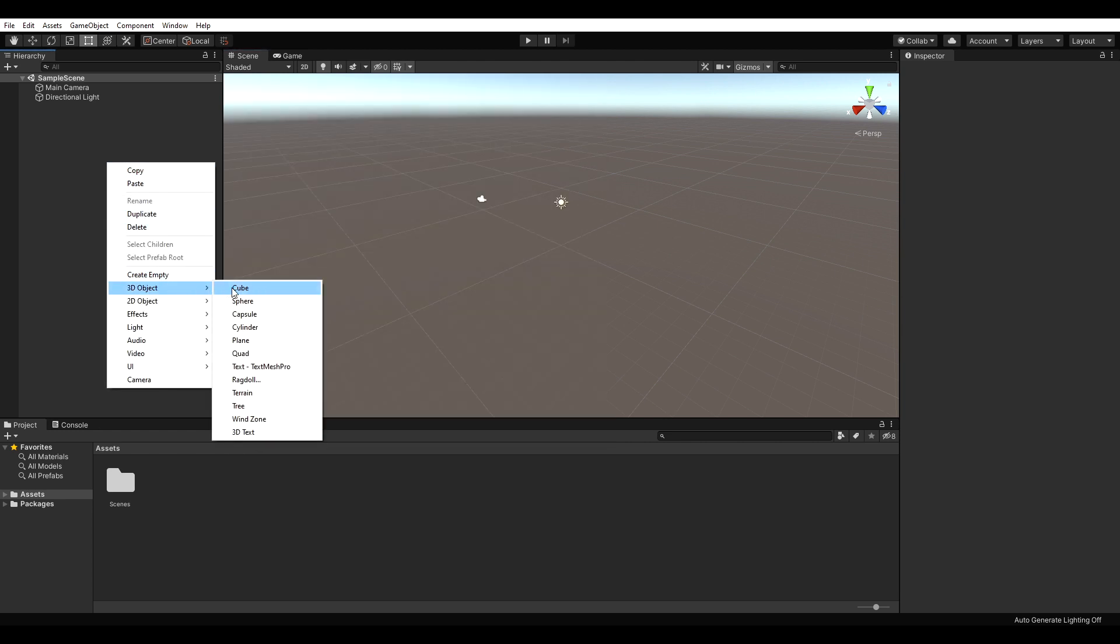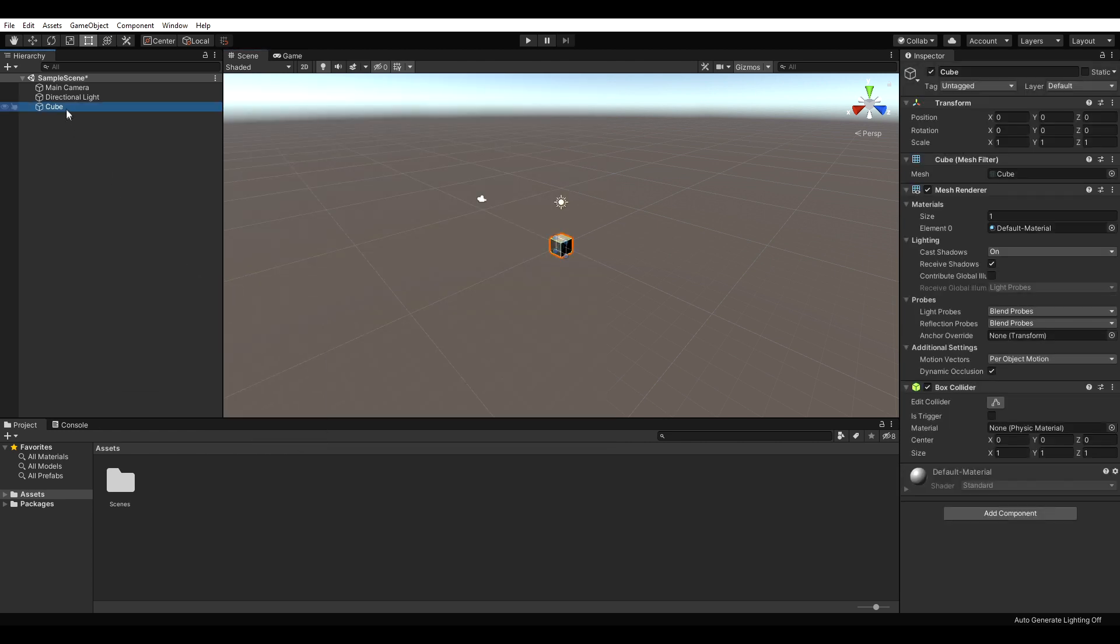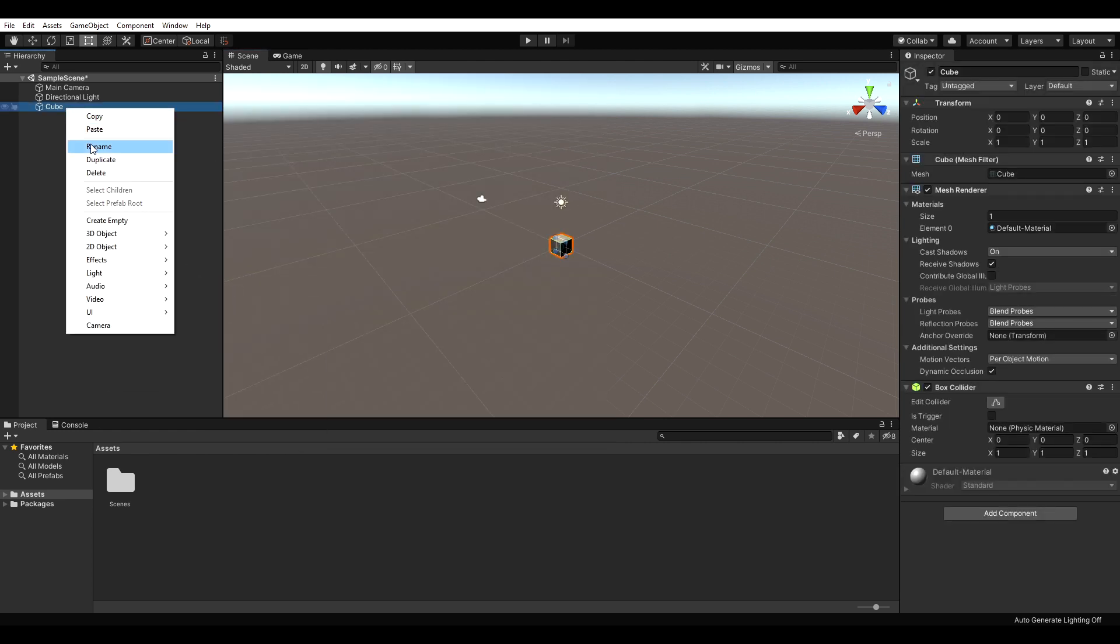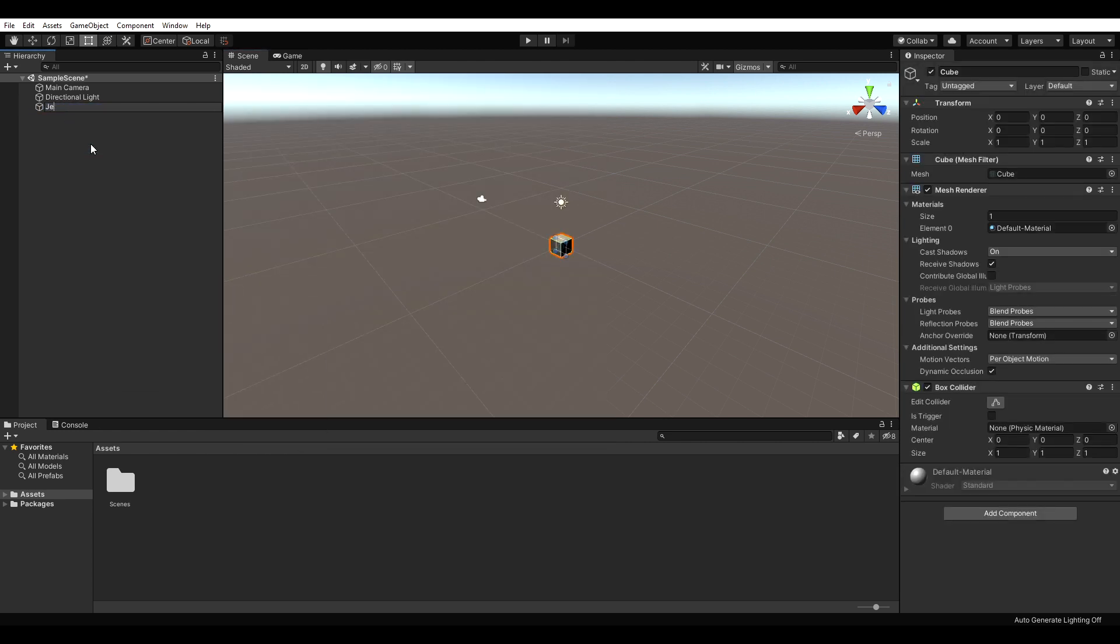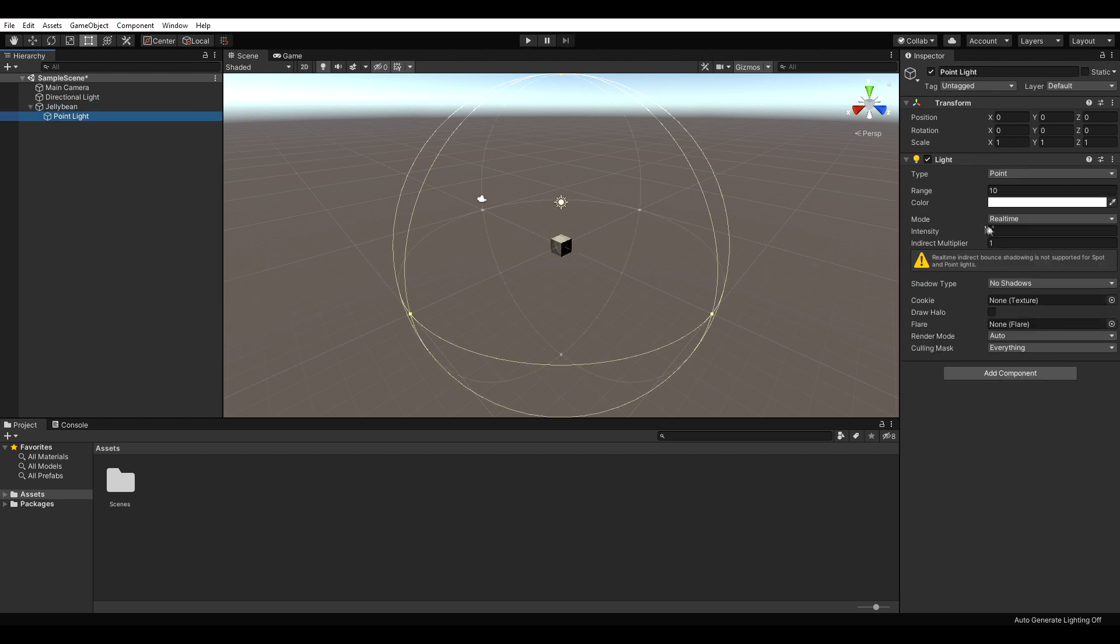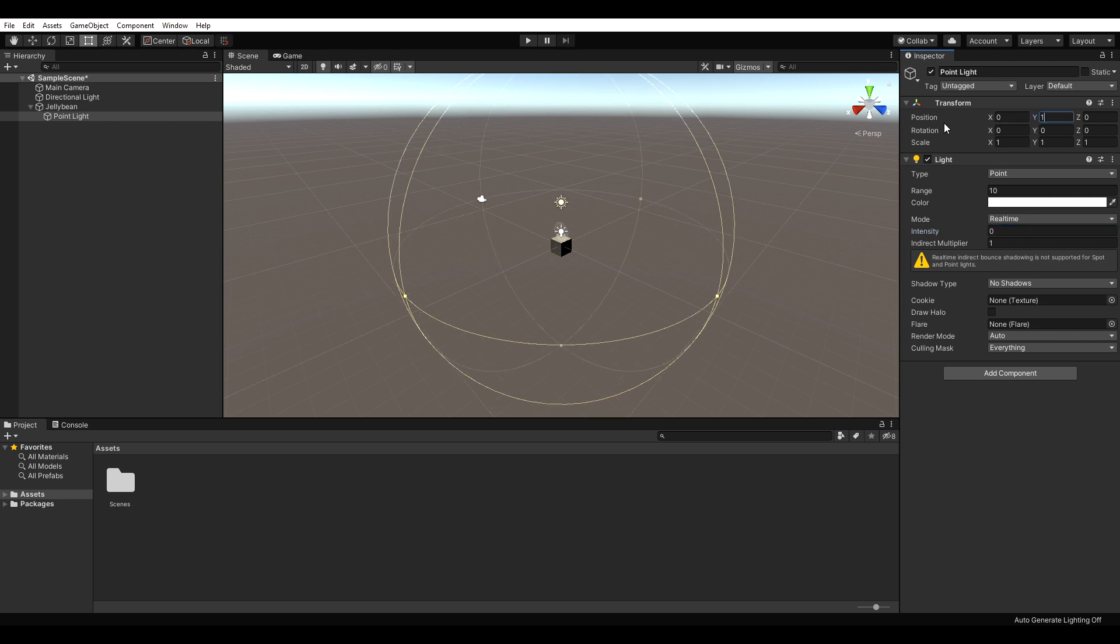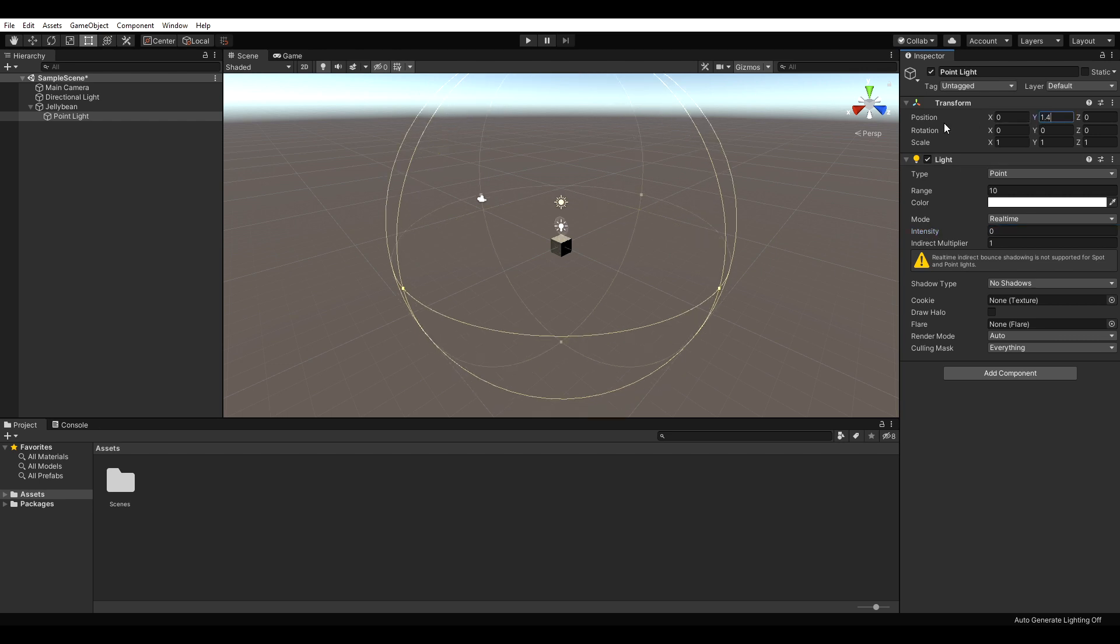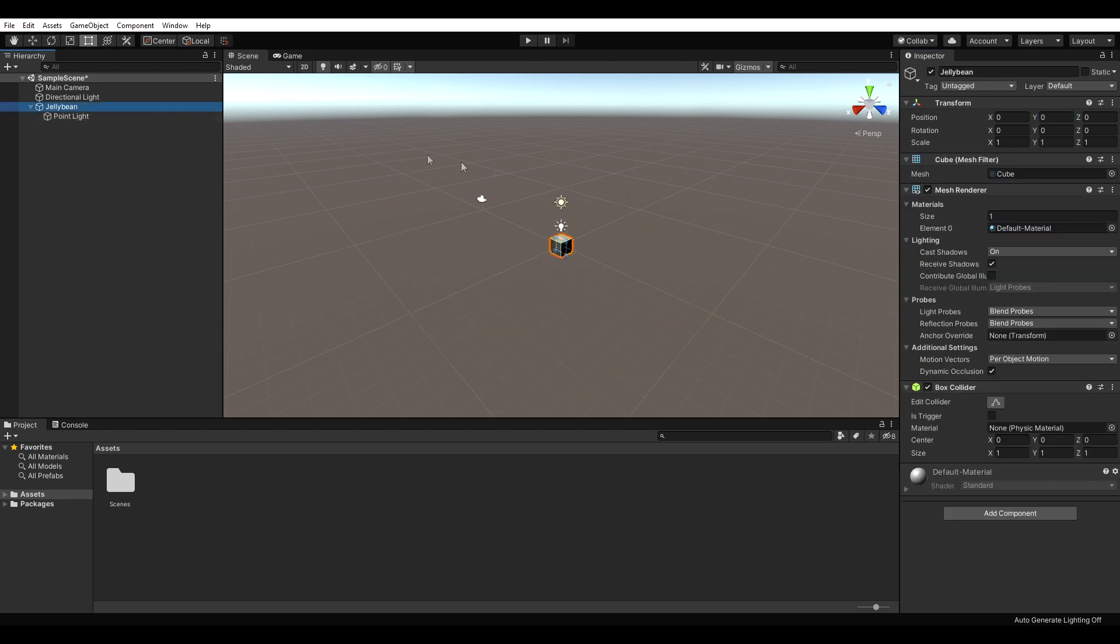Close everything and add a cube to the scene. This will be our Jellybean. Add a point light to the cube, set the intensity to zero and position it above the cube. Then, add a script to the cube and open it up.